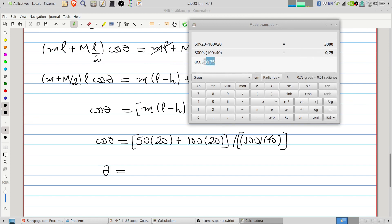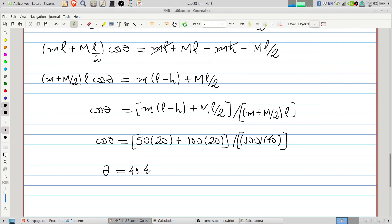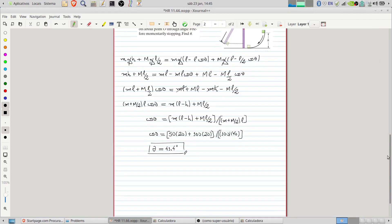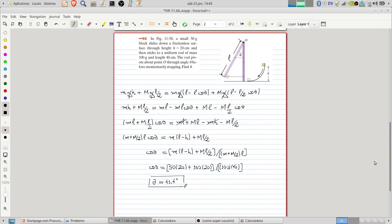We want the inverse cosine of 0.75, so theta equals 41.4 degrees. That's it — the angle is 41.4 degrees. The problem seems difficult but it's actually very simple. The important thing here is to consider the position of the center of gravity of the rod and include the potential energy of the rod — that is the key in this problem.